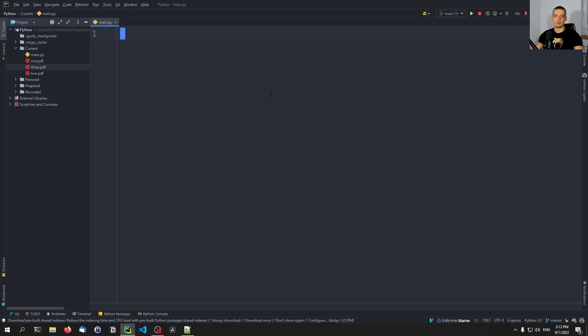What I usually do is go online in the browser and type something like 'PDF merger online', drag and drop the files, and then merge them together. And I receive one PDF file from that website, from that service.